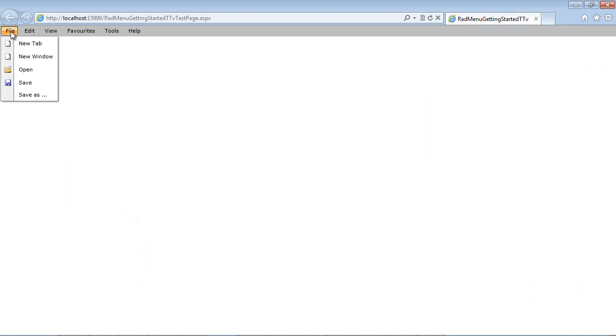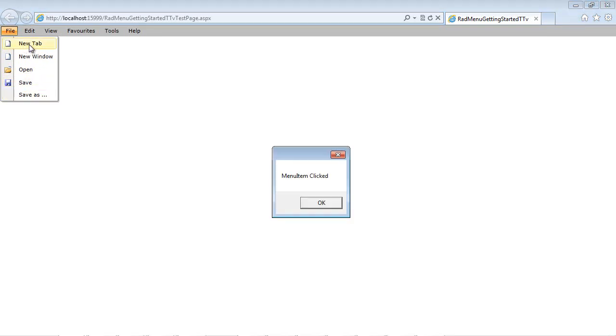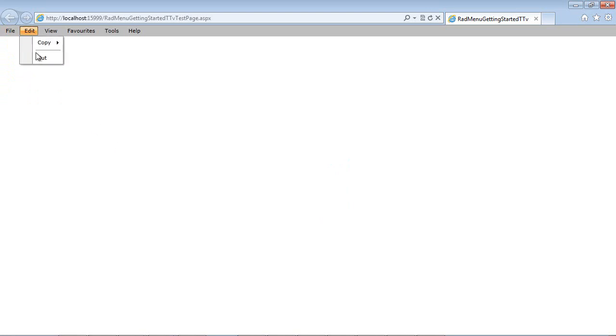Now this is just the default style and of course you can change this if you want. But underneath the file you can see the drop down of new tab, new window, open and save. And if we clicked on new tab, of course you could see the event handler that would fire. We added a separator and we also showed nested menu items.